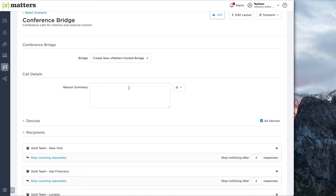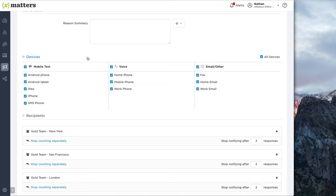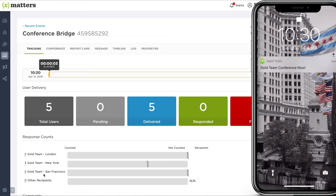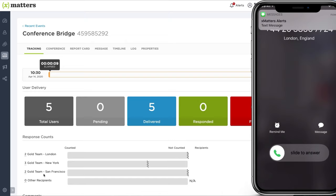Our recipients have again already been specified, and all devices are now checked, particularly the voice option, because we want XMatters to call these users and give them an easy method of joining this conference bridge. When we hit send message this time, we get another live tracking dashboard, and you can see these notifications coming through on my mobile device. More importantly, here comes the voice call, which we can put on speakerphone.